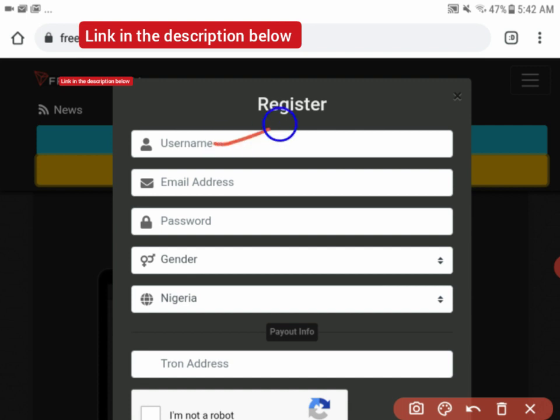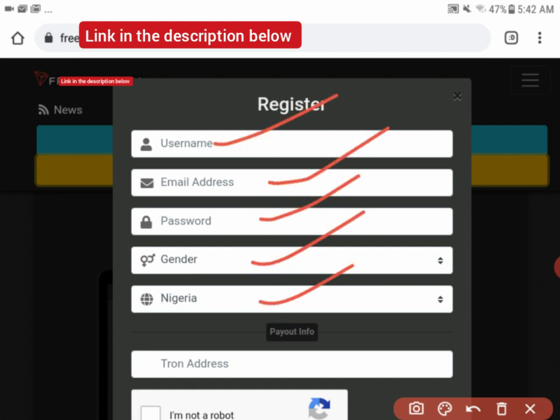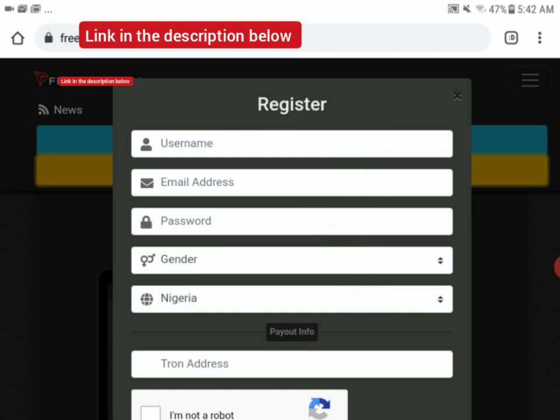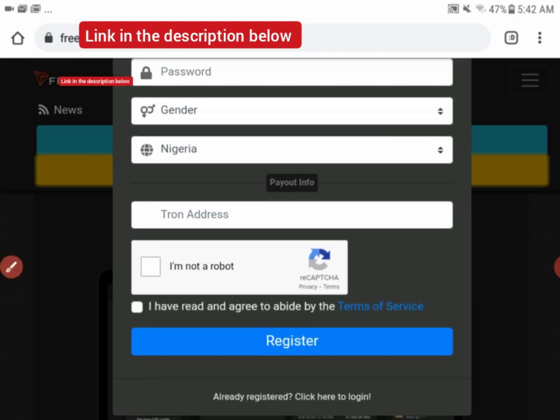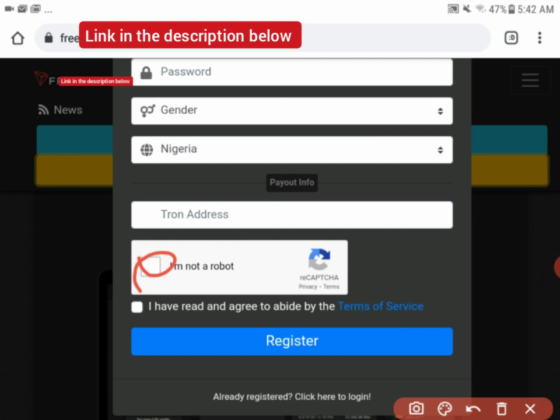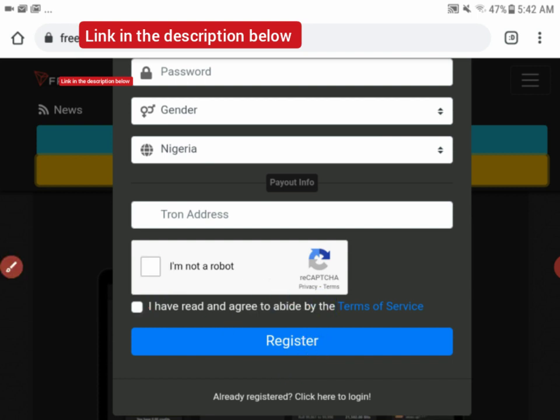You put in your username, your email address, your password, your gender, your country, your Tron address. Then you verify that you are not a robot, fill in the captcha, check the terms and conditions, then click on register as a new user.